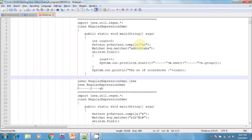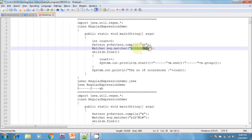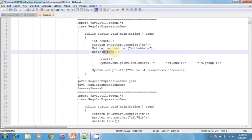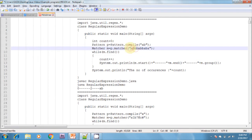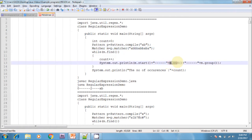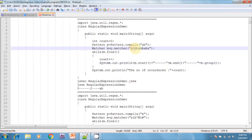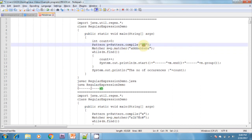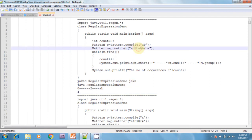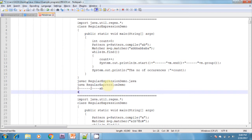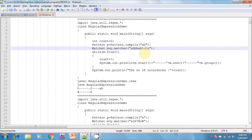The first iteration checks if 'ab' is available in the text — it returns true. m.start returns 0, which is where 'ab' starts. m.end returns 2, which is where 'ab' ends. m.group returns 'ab'. In the next iteration, 'ab' starts at position 4 and ends at position 6, with m.group returning 'ab'. The next match starts at position 7 and ends at 9, with match group 'ab'.